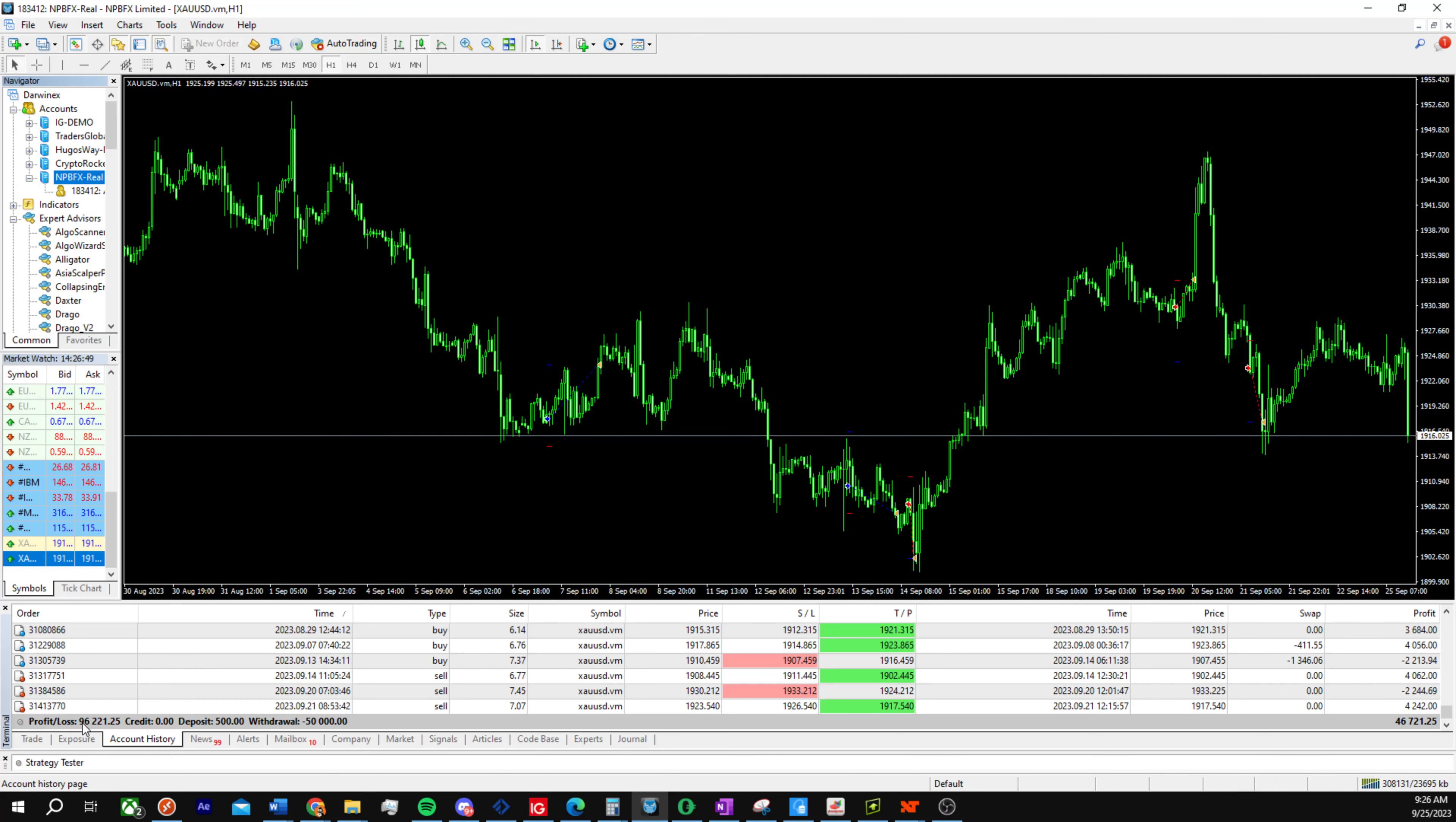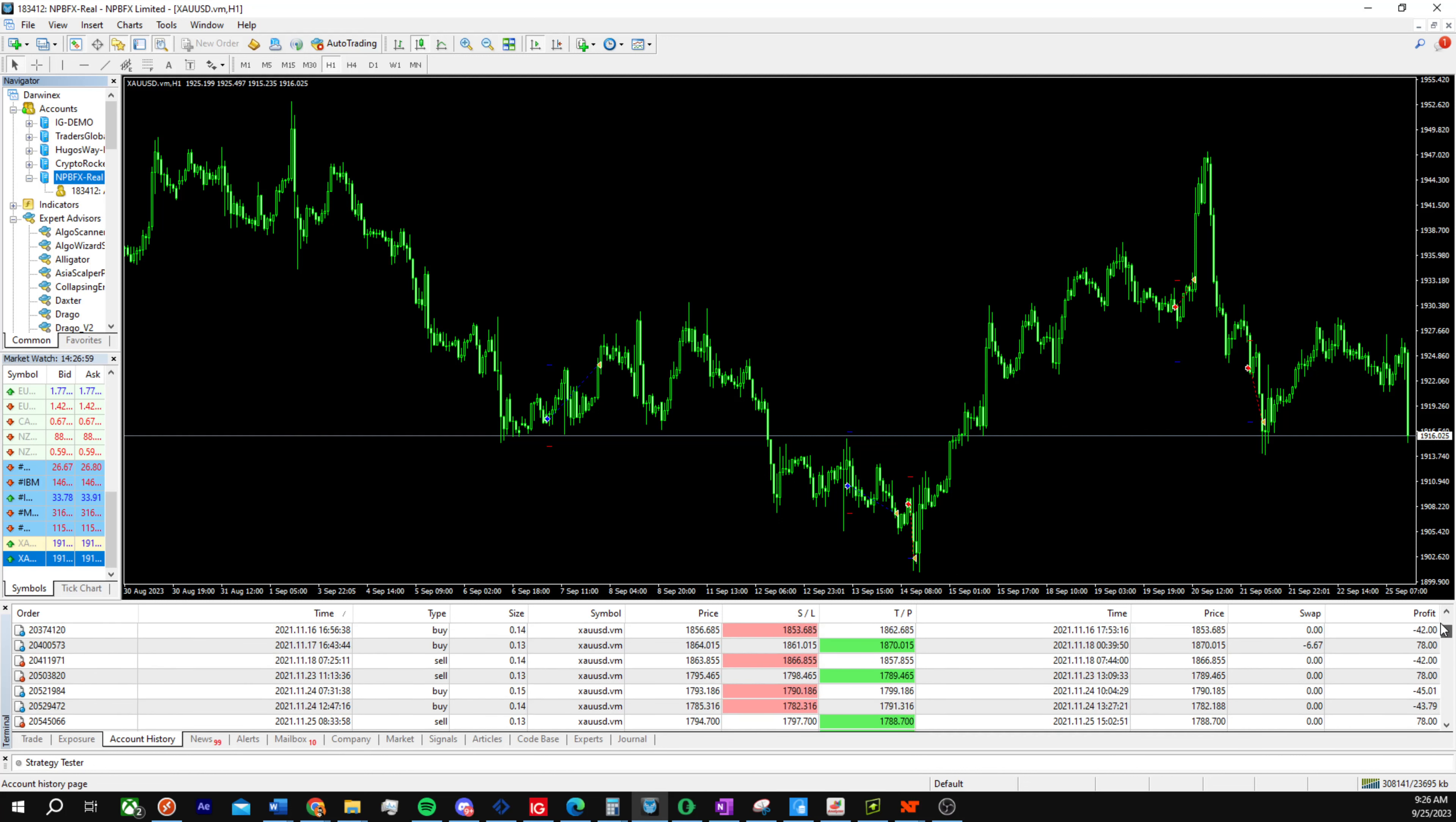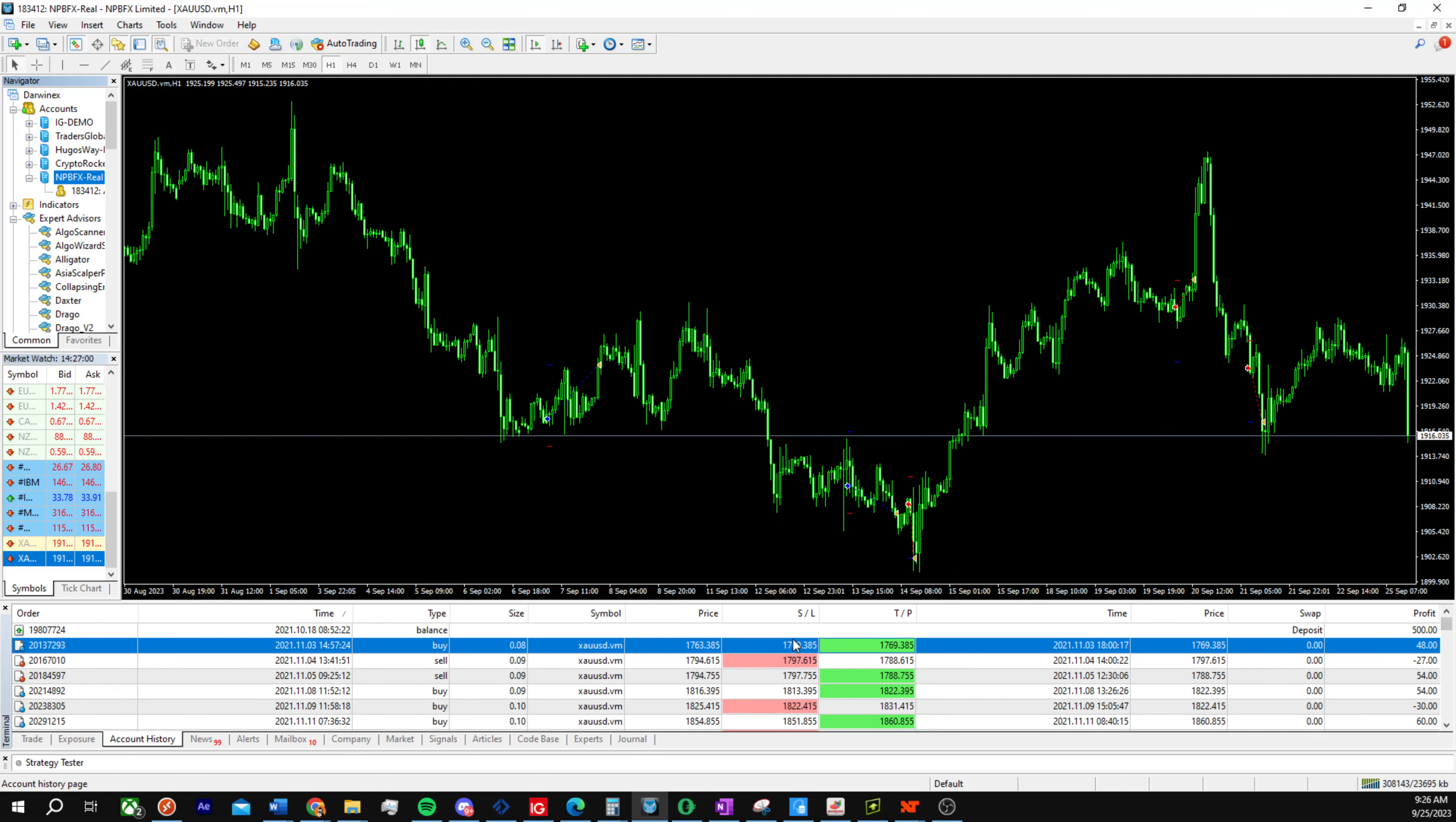You can see a total profit and loss of $96,000 in 2021, with a deposit of $500 and a withdrawal of $50,000.